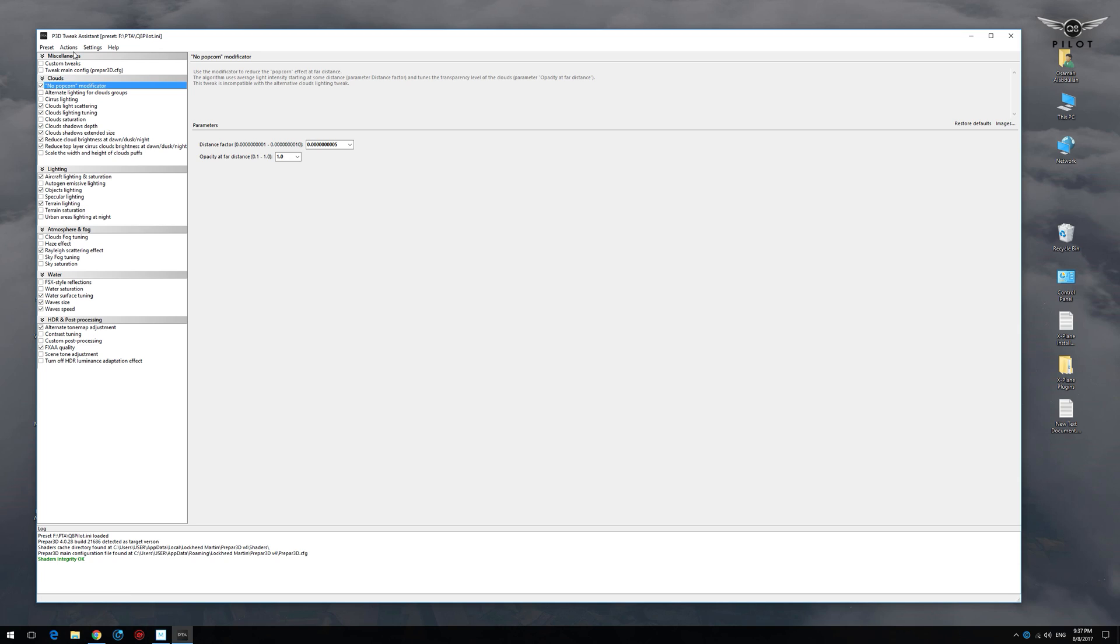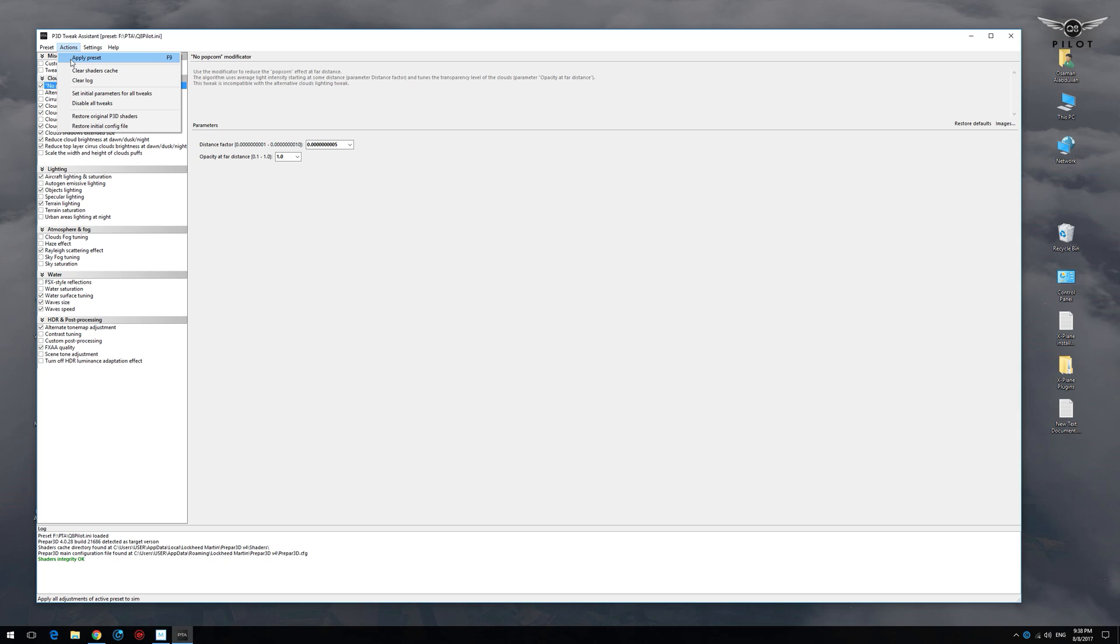Now in order to enable the tweaks into the sim, you need to go to actions and then click on apply preset or press F9.